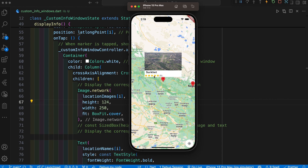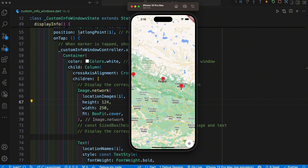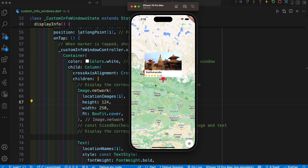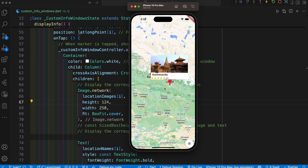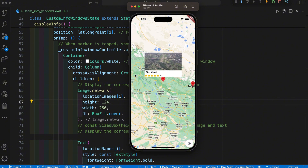Here is the image, text and some other fields. You can add any field that you require, and we have not only displayed the same info window in every place — we have displayed the info window respective to the place. When you click on any place the map moves to the respective place and displays the respective info window. Let's start the complete video and launch this process.